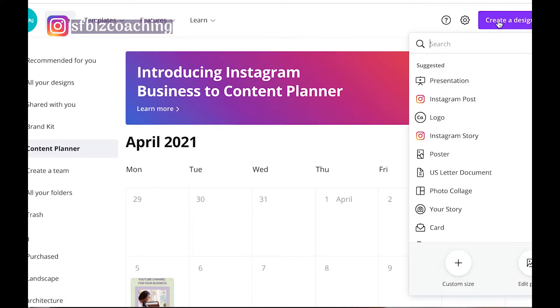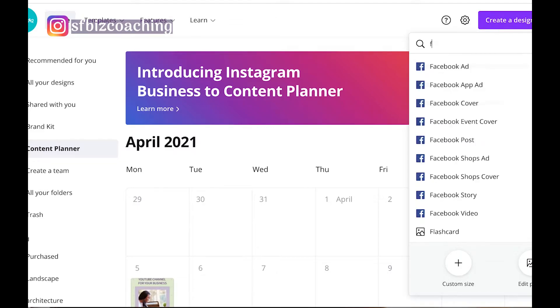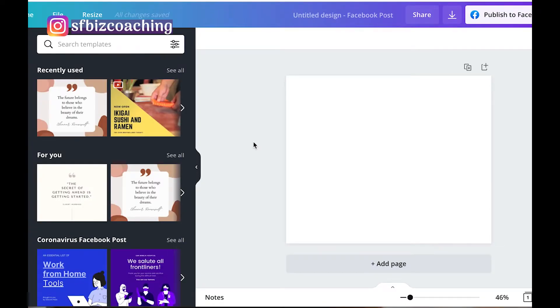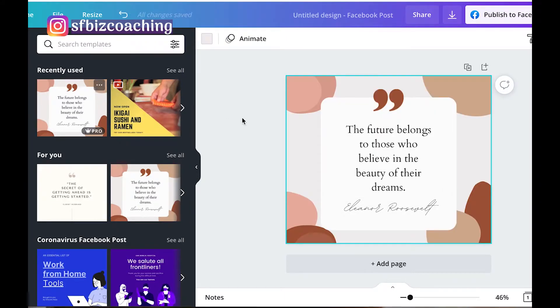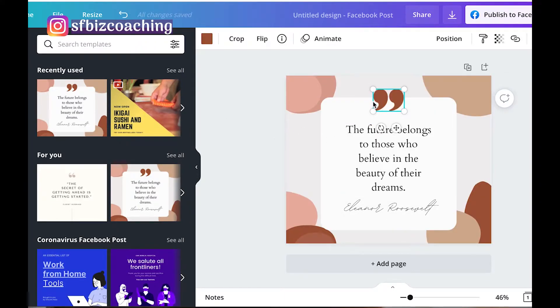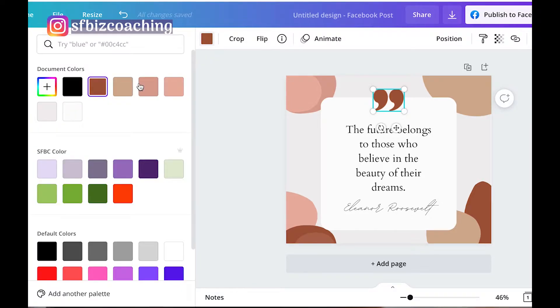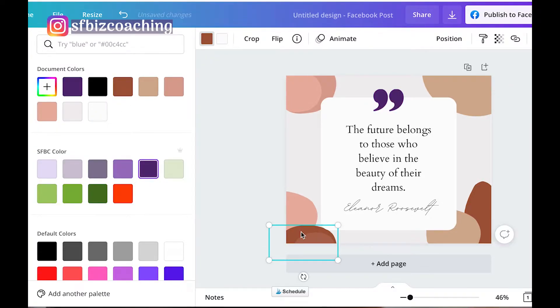So let's create another one, let's create a Facebook post. So when you click Facebook Post, it automatically knows the sizing for it, which is awesome. So we're going to pick this one, and then I'm just going to use our brand colors here.